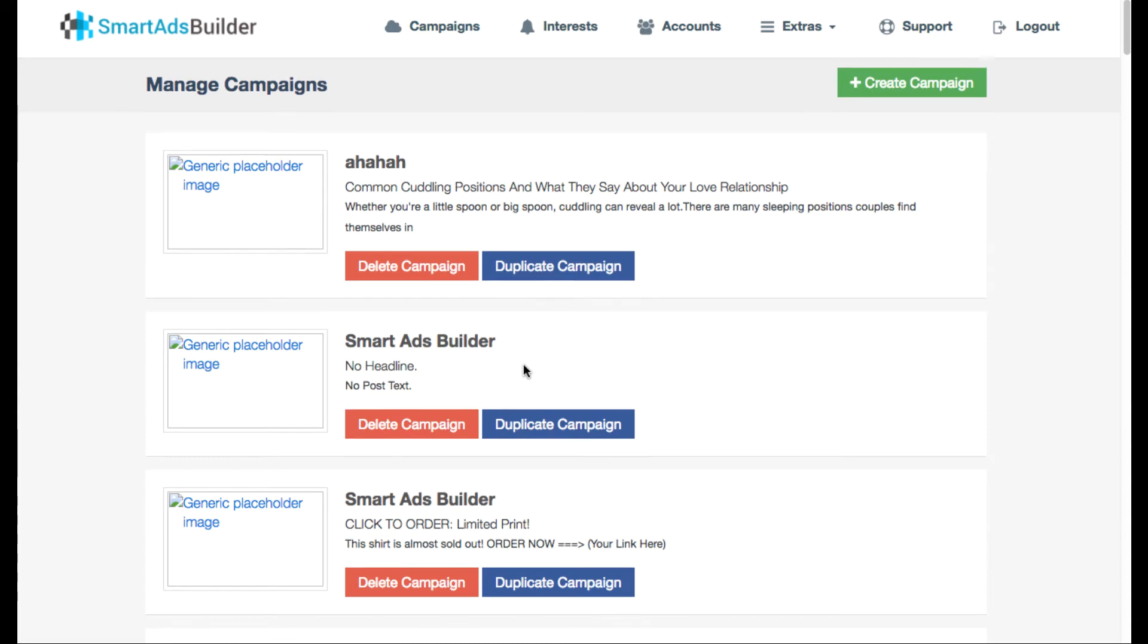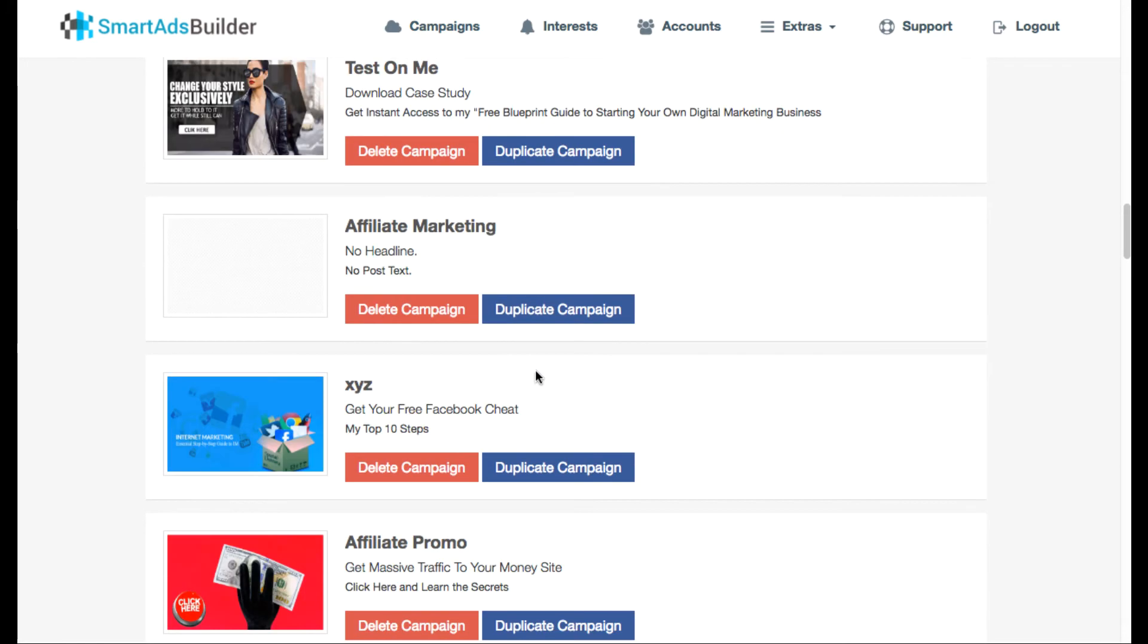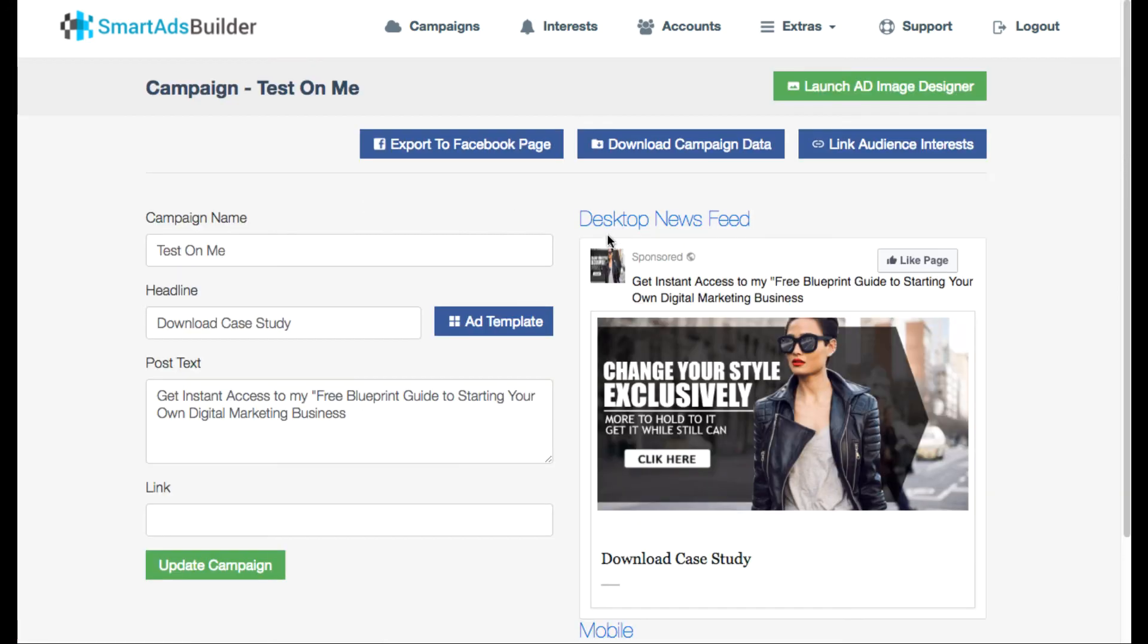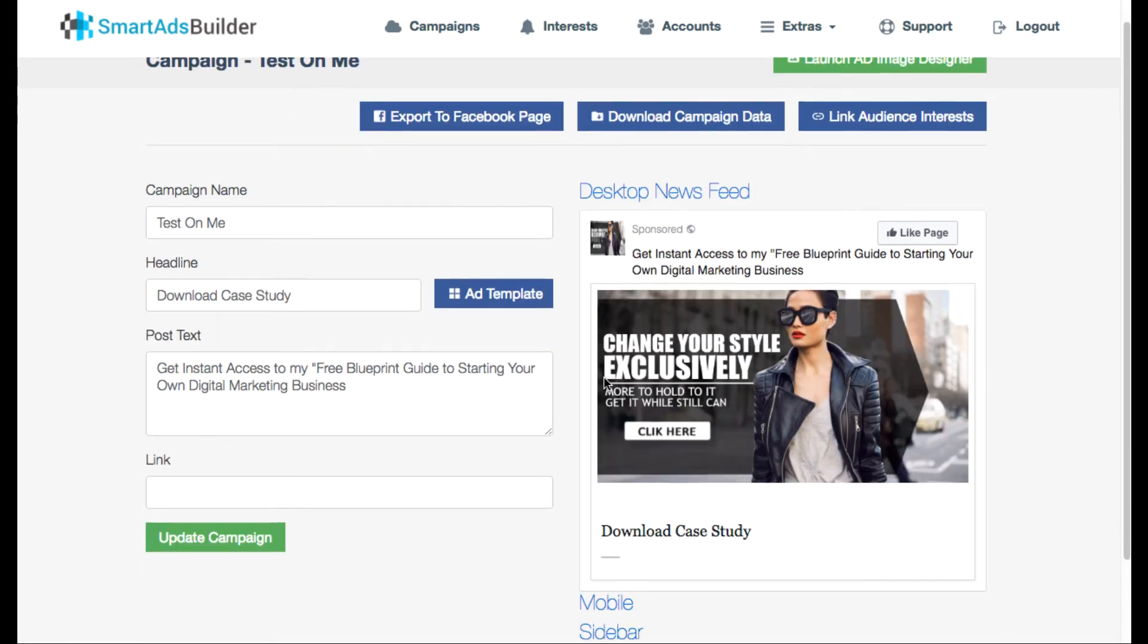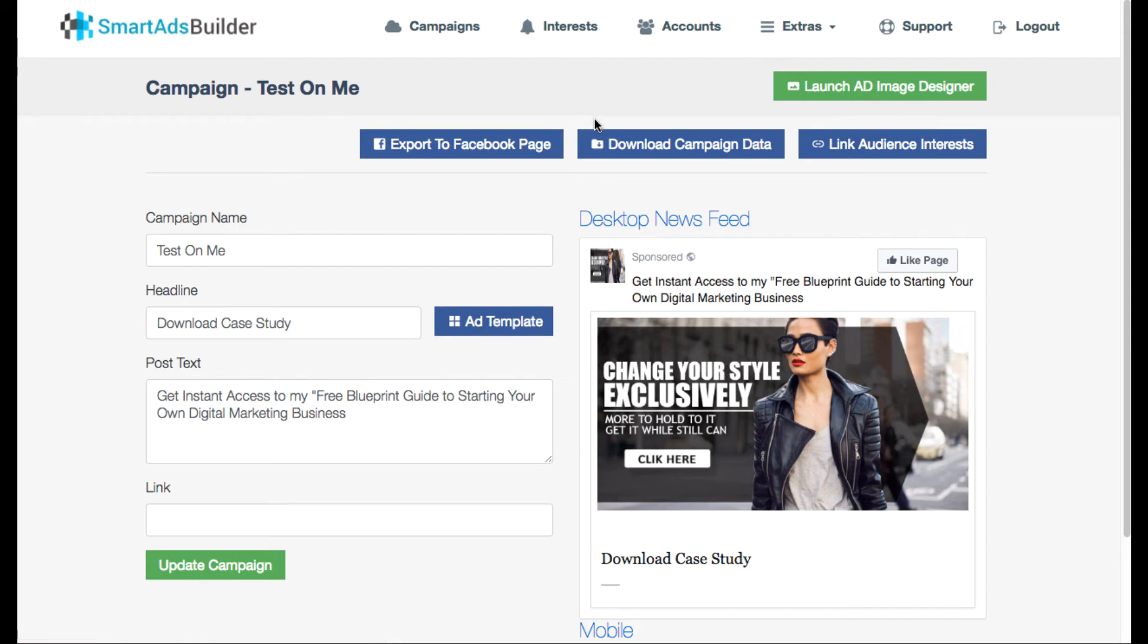Okay so whenever we're done with that, what you want to do is go to your campaign that you created. So we'll just quickly hit this one. And then what you want to do is once you have it how you like and you design your ad how you like and you have the text and everything, you have your interests linked.